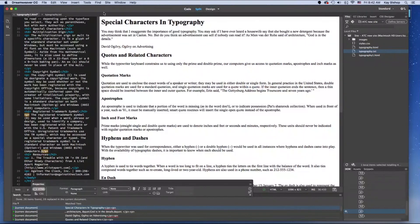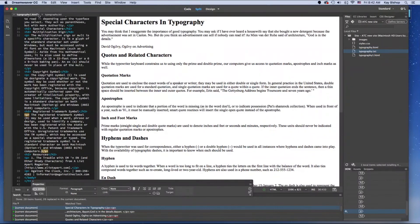If you notice an asterisk at the tab to the right of the tab name, it means that you haven't saved your file and you've made changes since your last save. So if you go ahead and save now, the asterisk will disappear.